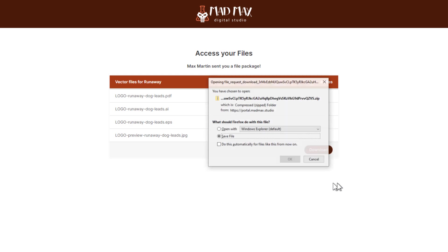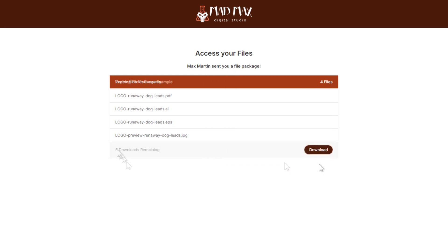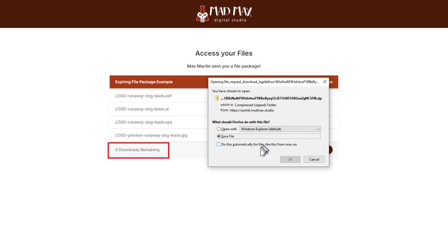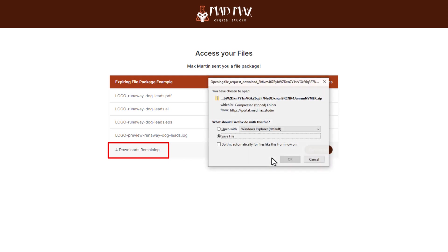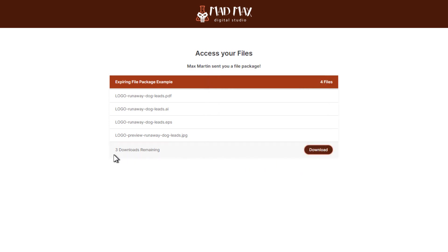Now all we need to do is just click download and that'll bring the files down to our local device as a zip file. If you specify the number of downloads it will show here how many downloads are remaining, and you can even sit here and click download download download and see the number go down one at a time in real time.